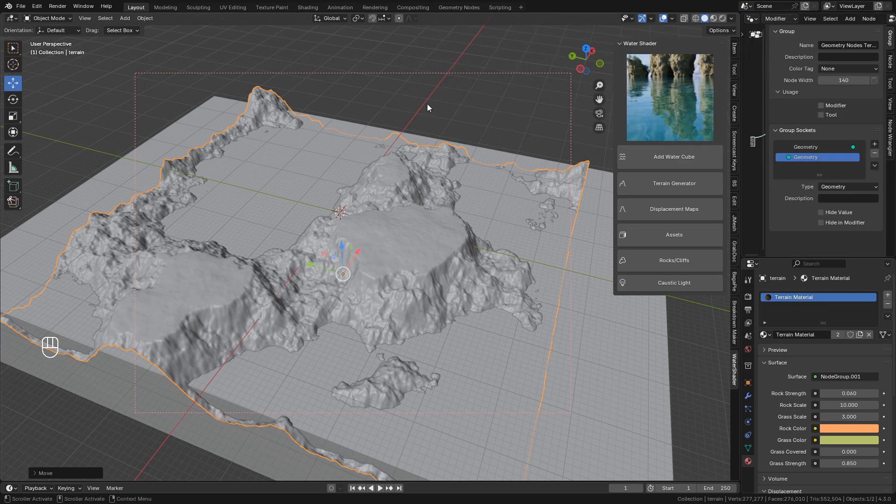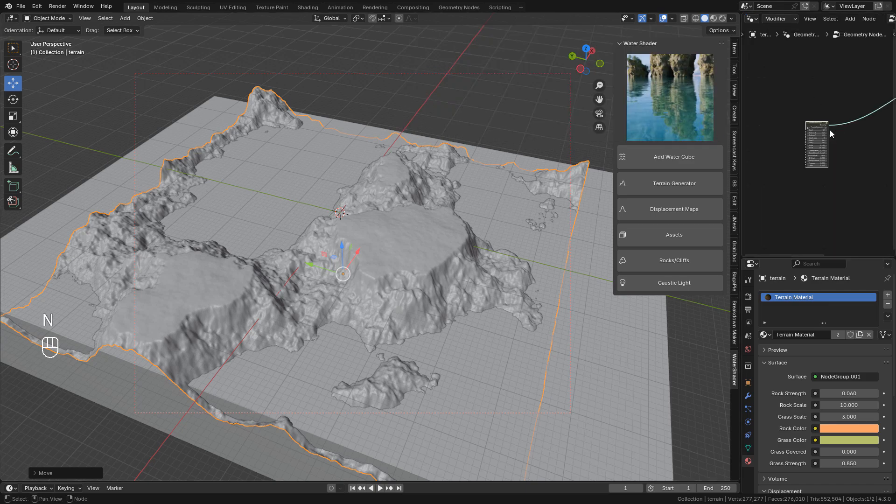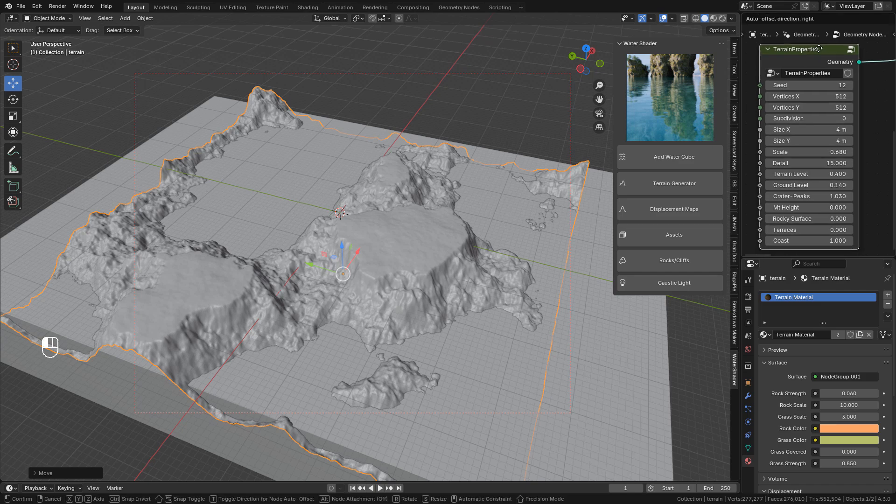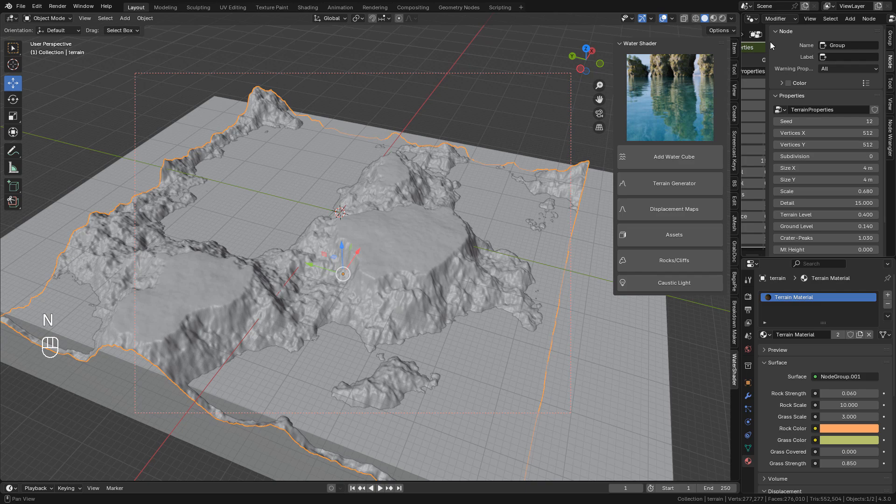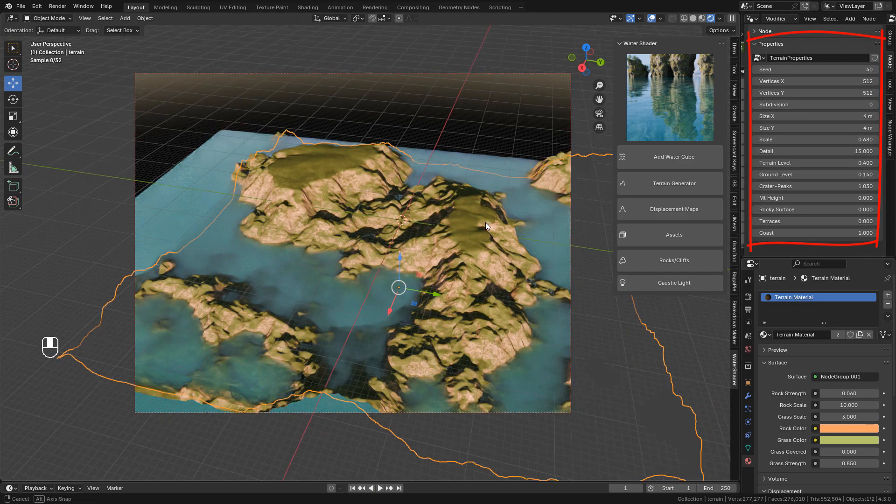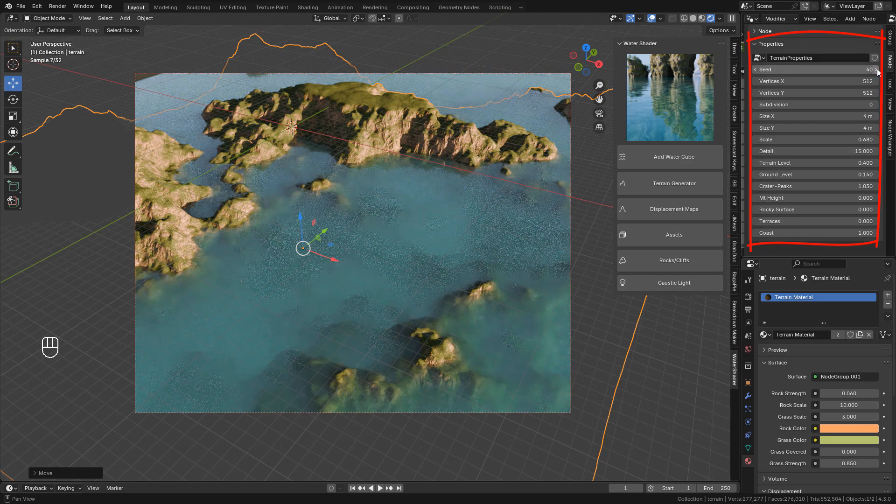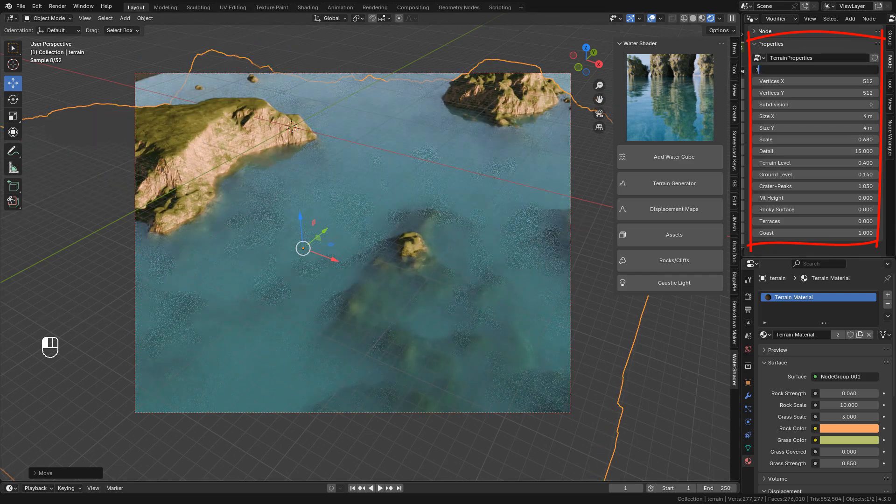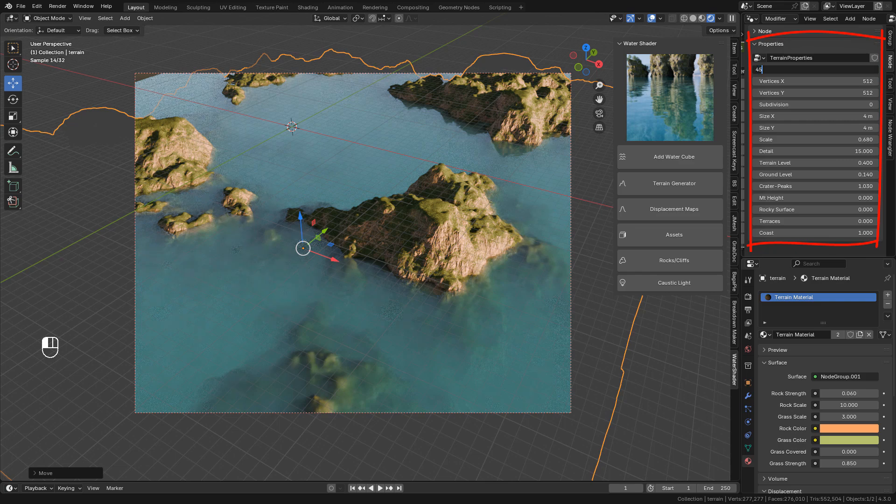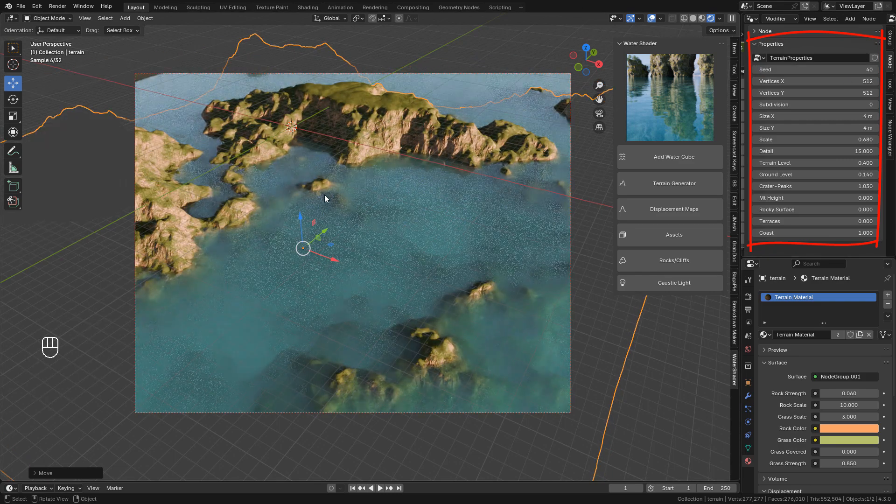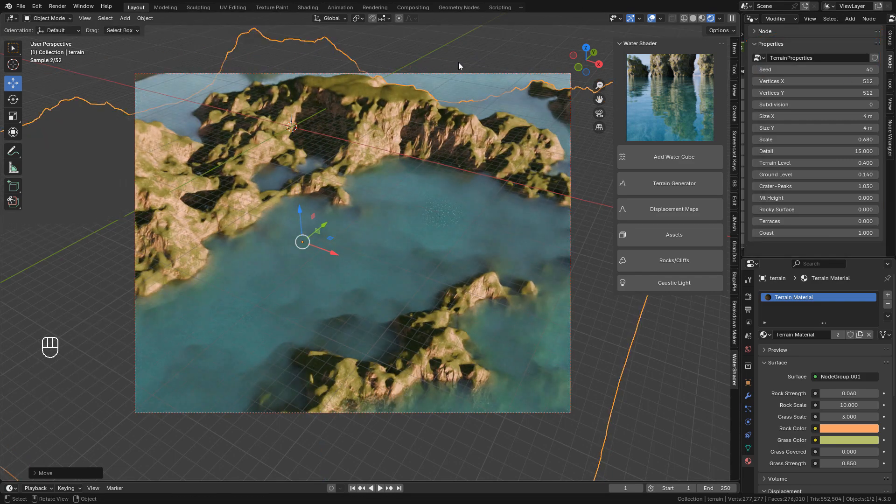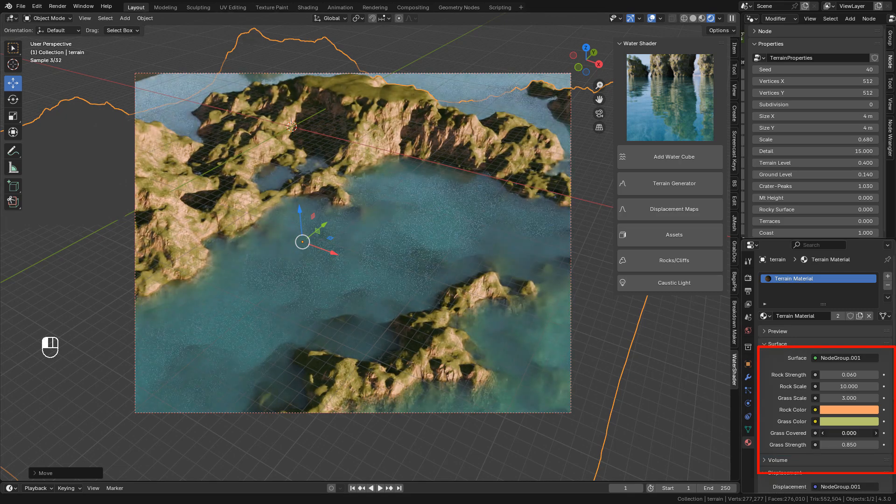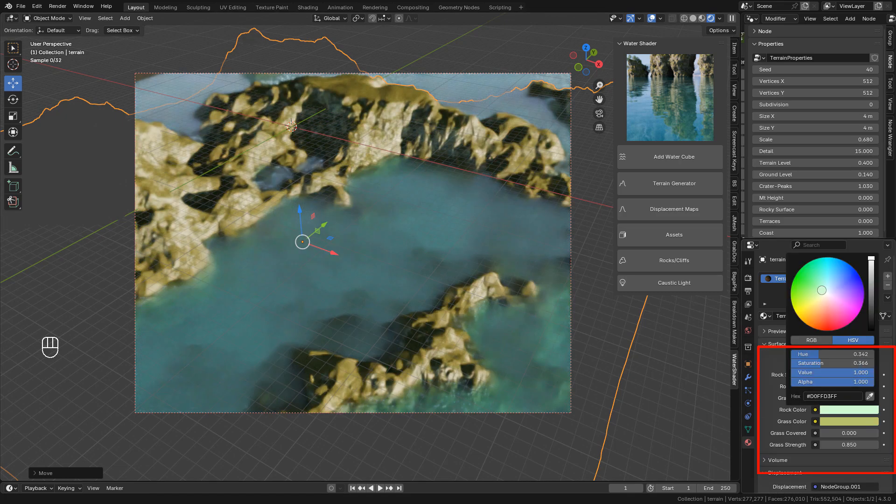And you'll find the properties here in the node group, or just press N and click on node. We can generate infinite terrains with seed, and of course there are more settings that you can adjust to create your terrain. We can also customize the material here in material properties.